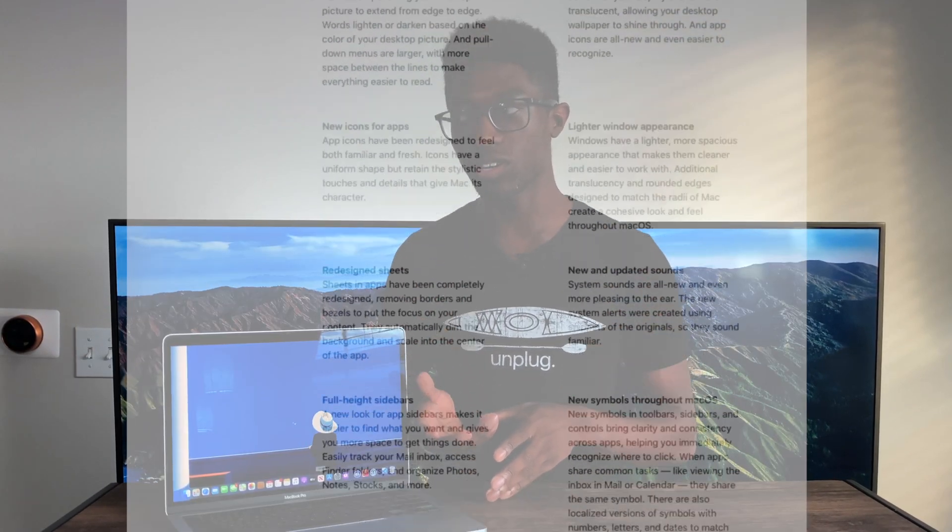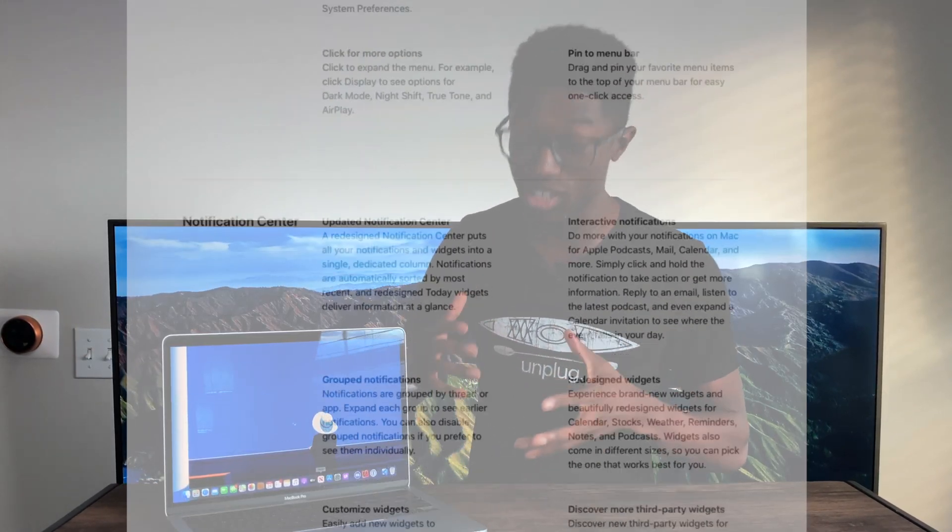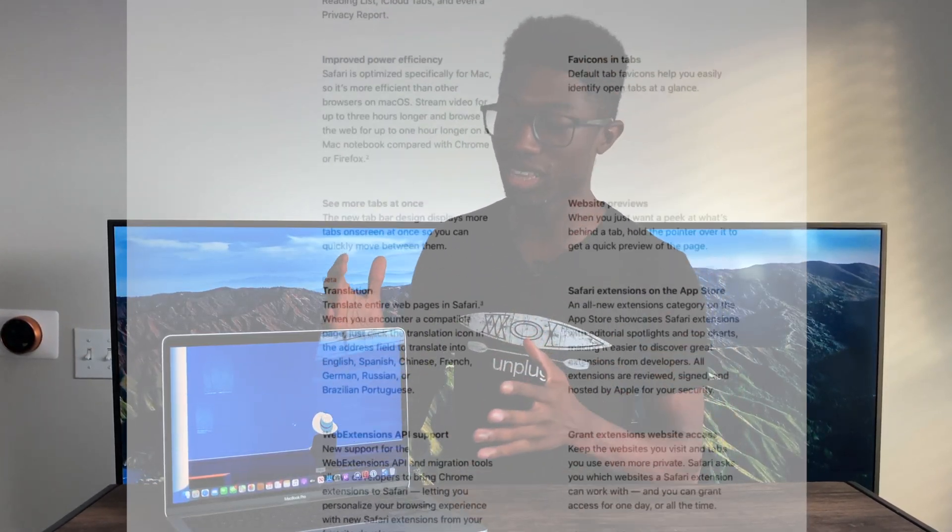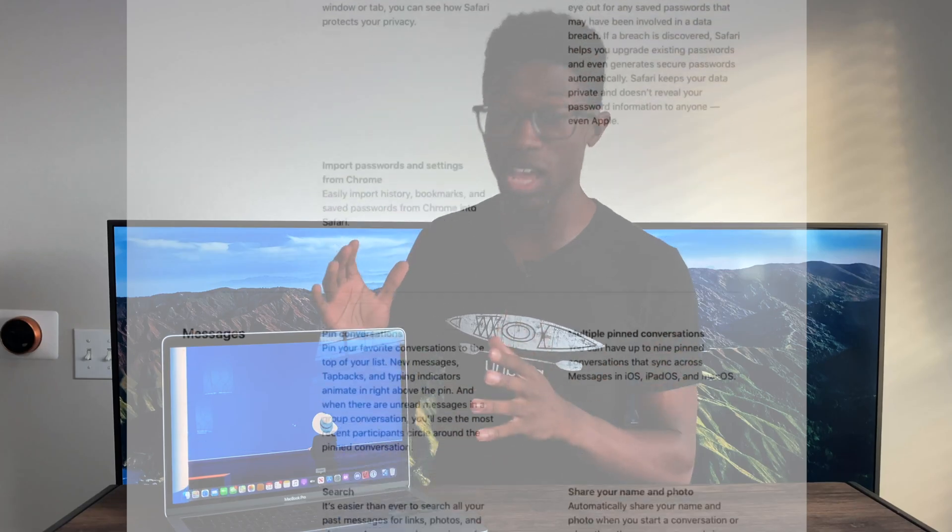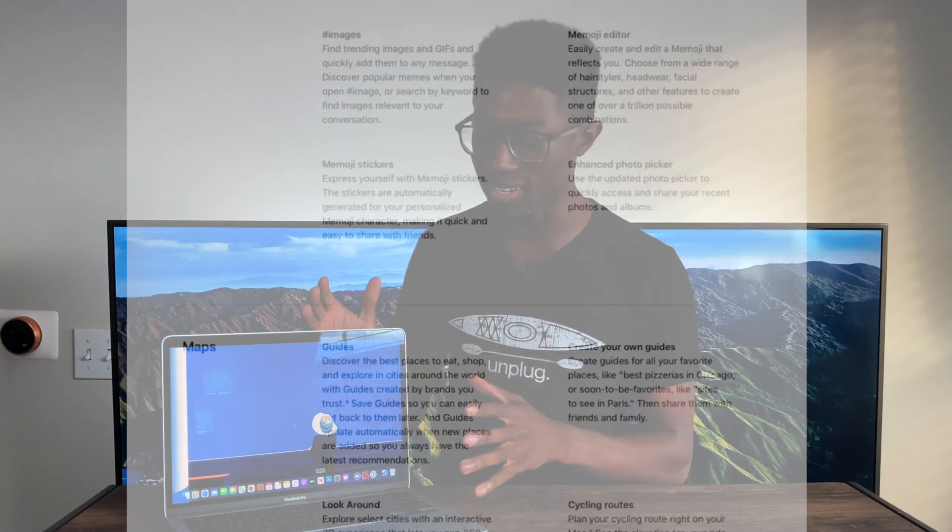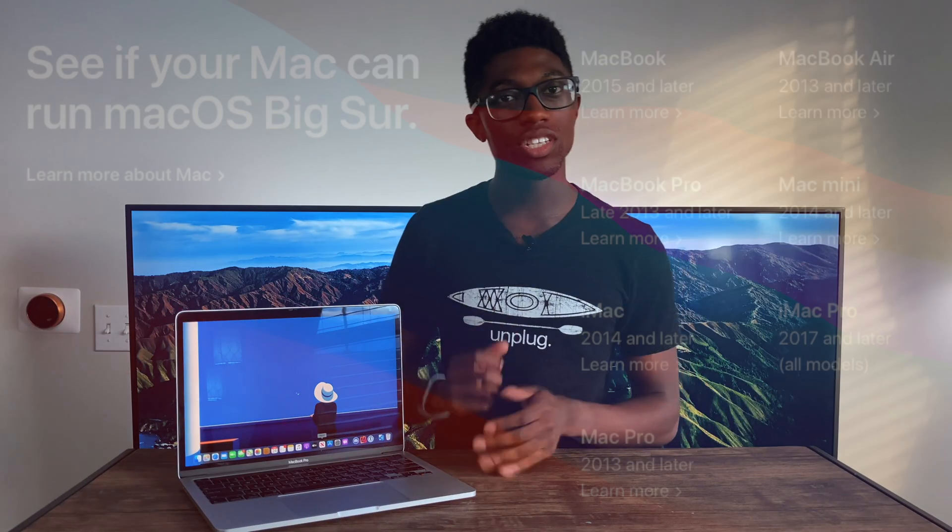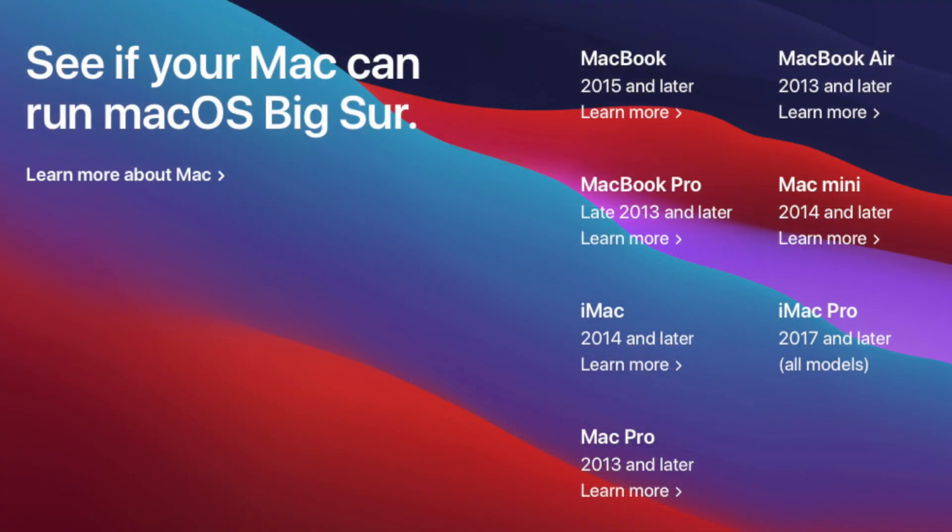But with all that being said, I want to get into some of the major features that are inside Big Sur. Trust me, there's a lot. And what I mean a lot, there is a lot. If you don't see your device on this list, unfortunately, you will not be able to update to Big Sur. So if you are from 2012 or earlier, you will not be able to get Big Sur.